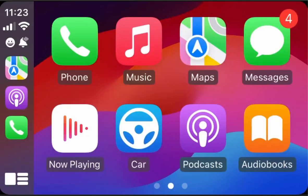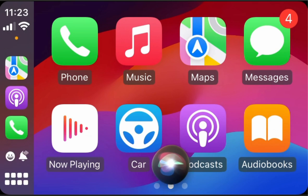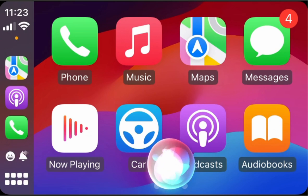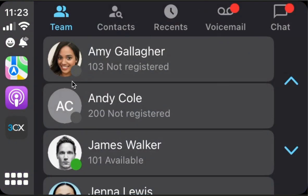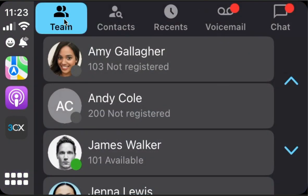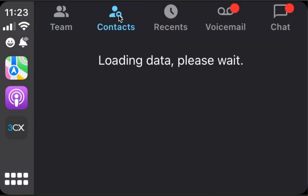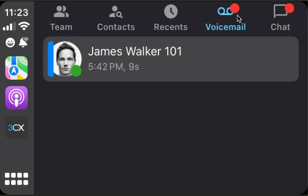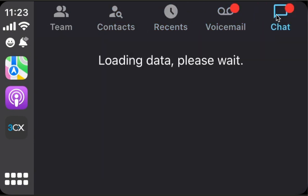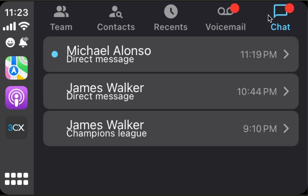Hi, my name is Valeriu and I will present you the main capabilities of the 3CX application for CarPlay. Open 3CX. We have team, we have contacts, we have recents, we have voicemail, and we have chat messages.